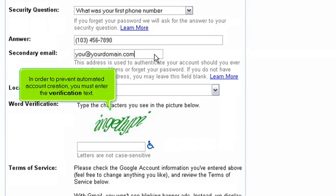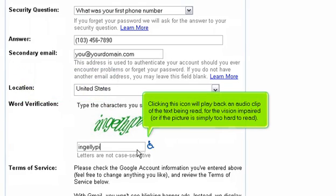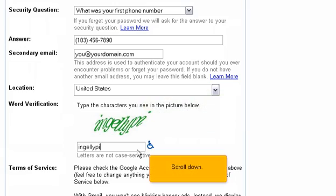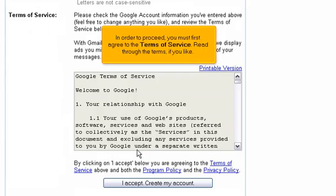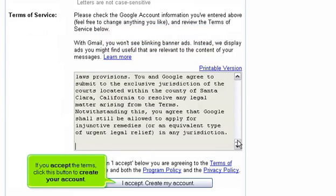In order to prevent automated account creation, you must enter the verification text. Clicking the audio icon will play back an audio clip of the text being read, for the vision impaired or if the picture is simply too hard to read. Scroll down. In order to proceed, you must first agree to the terms of service — read through the terms if you like.